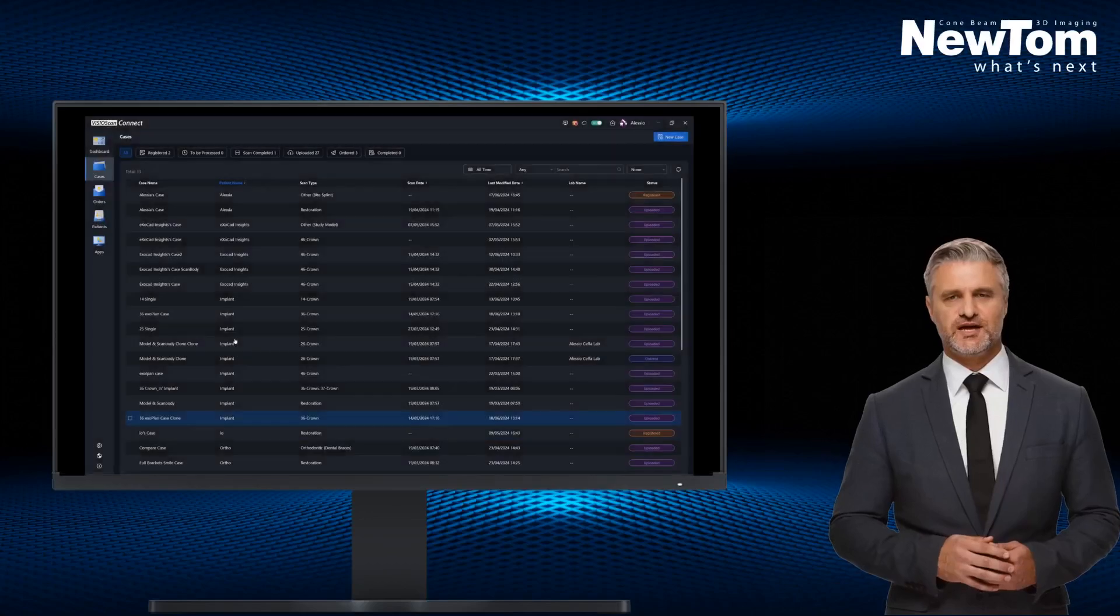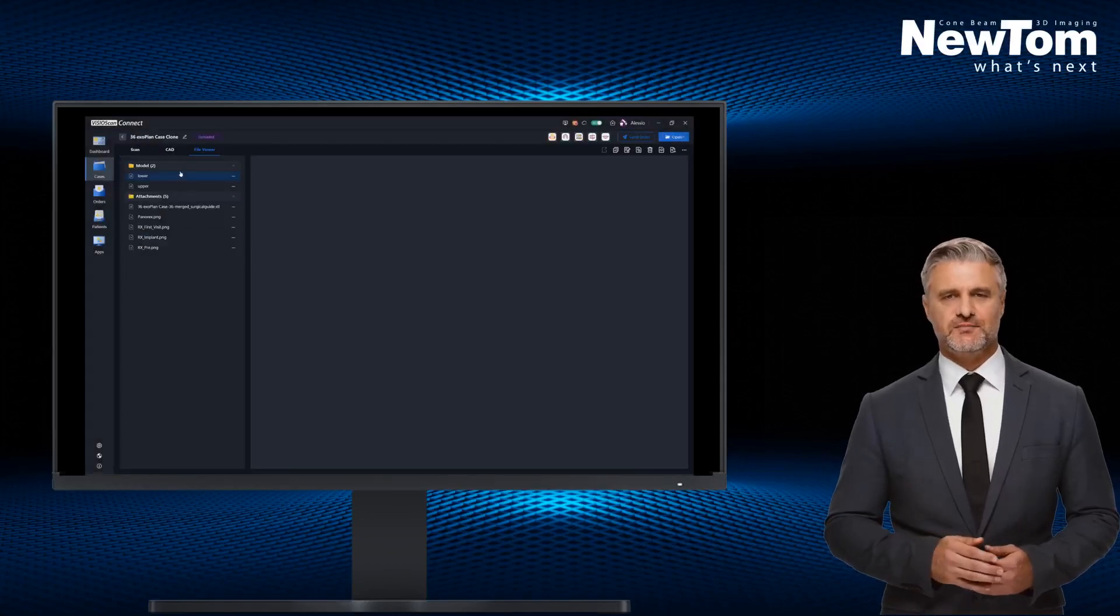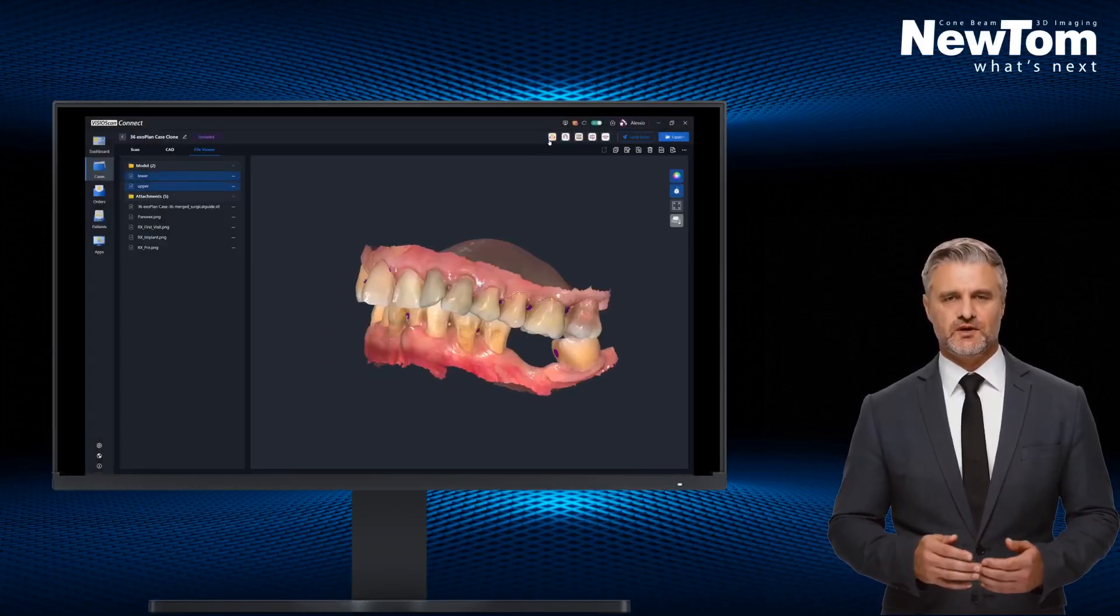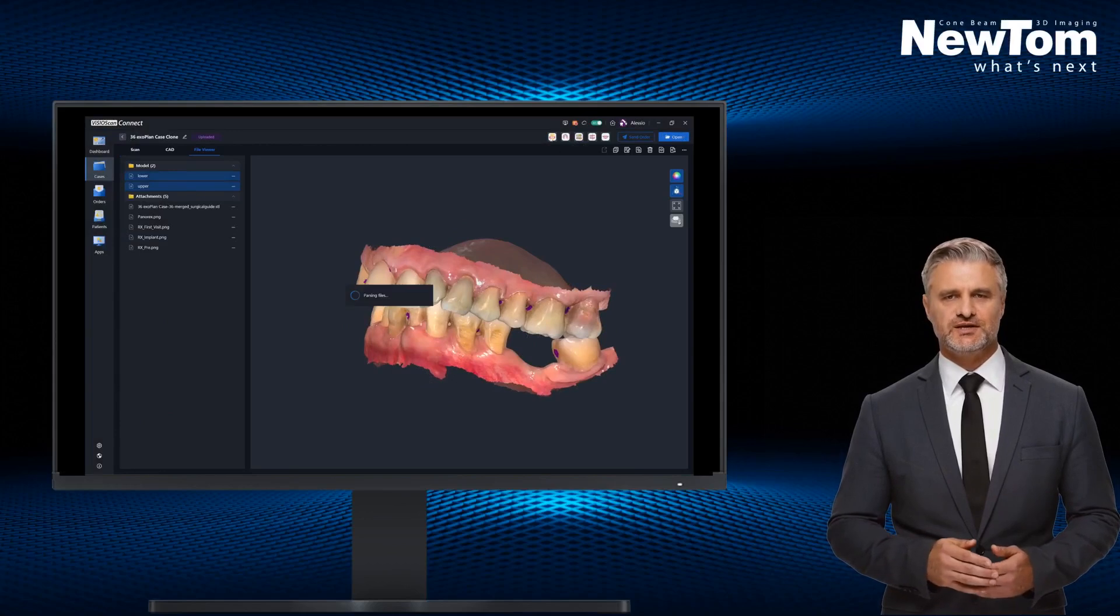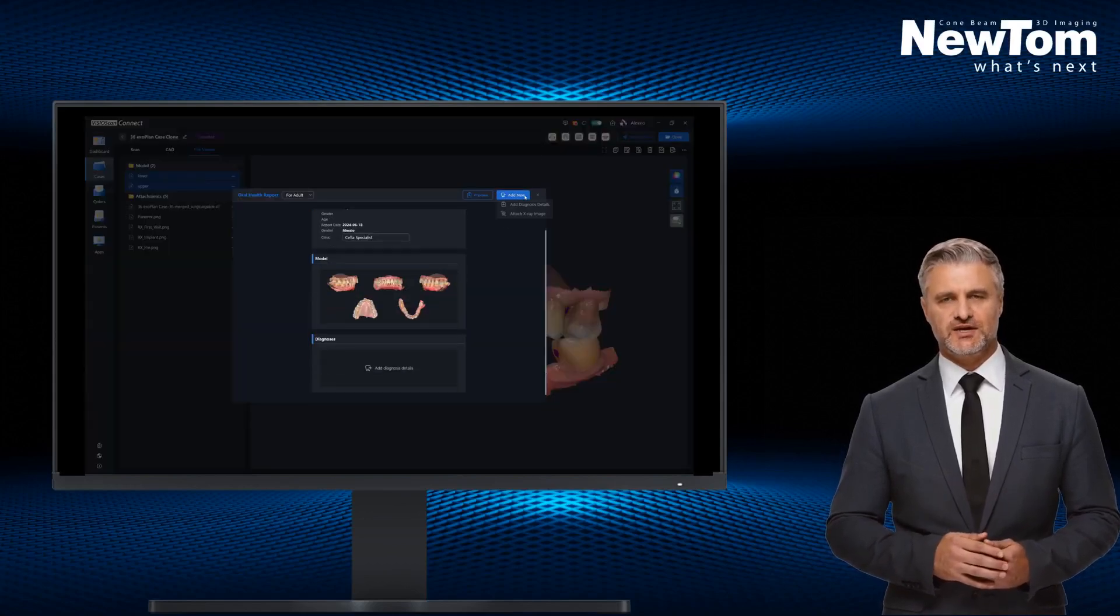We open the desired case and select the report application. The program automatically inserts the patient's data and images.